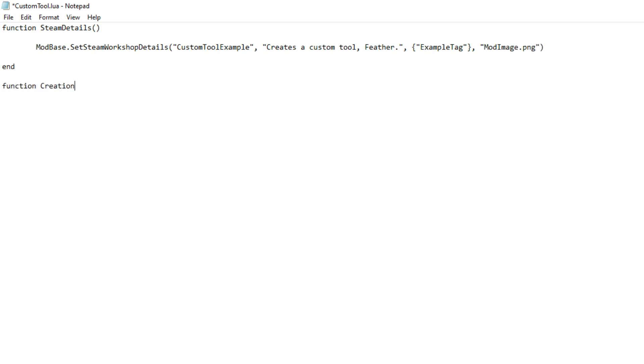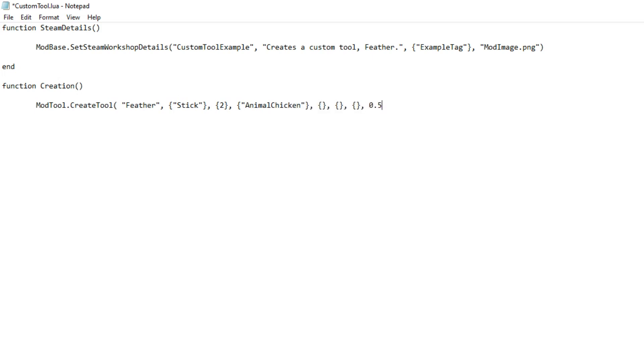Next, using the creation function, we define what this new thing is, what it's made from, what it's used on, and how it works. It's a feather made from sticks—two of them, in fact.